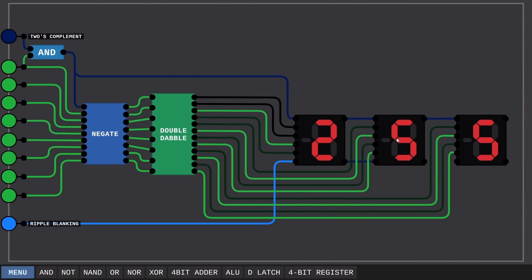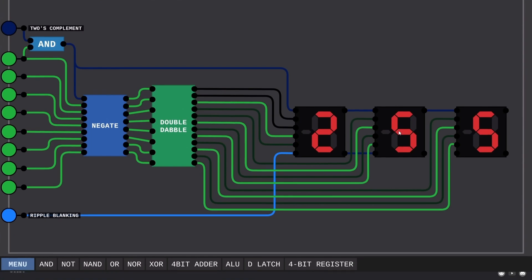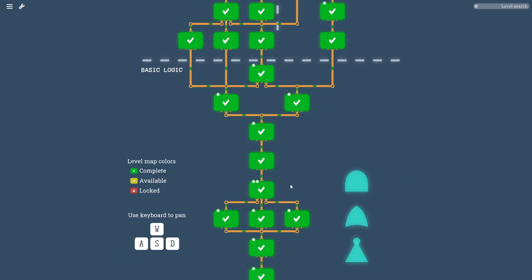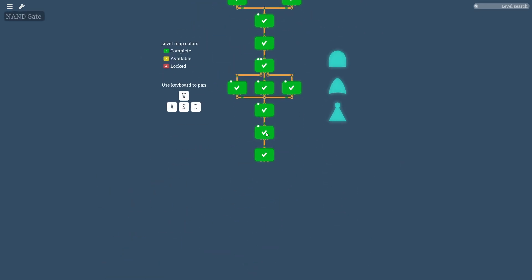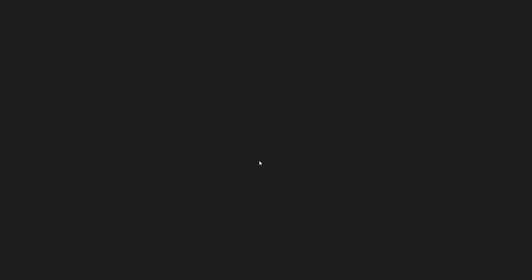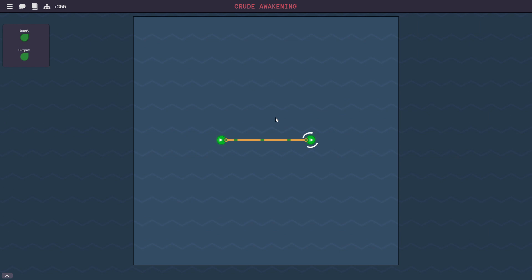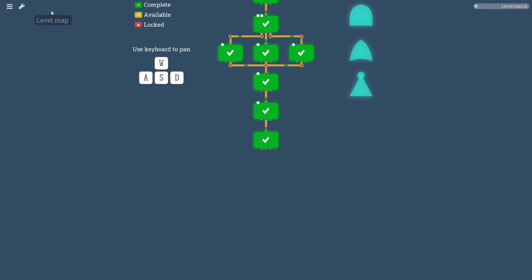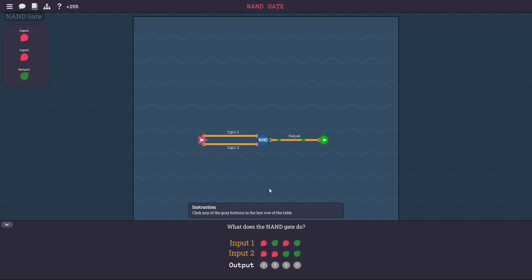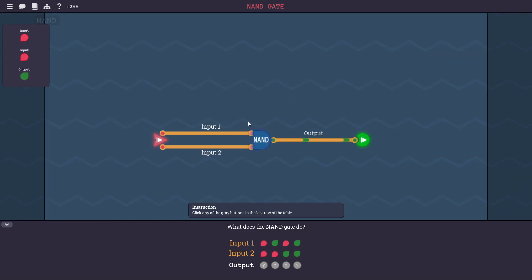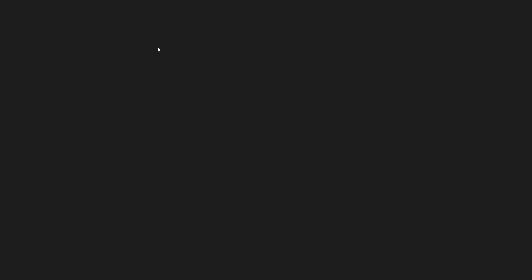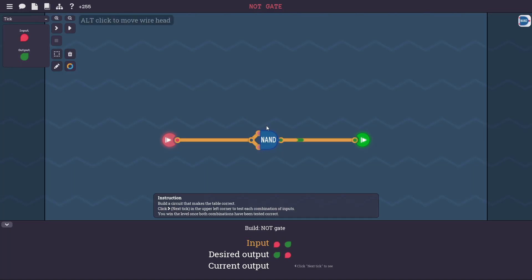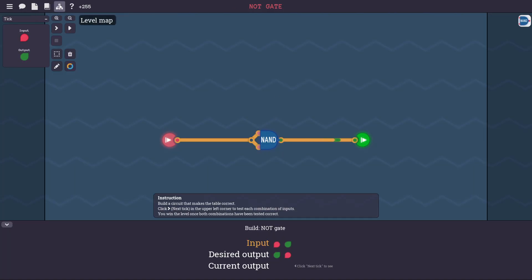So I found this game here called Turing Complete, and it starts you off with a campaign mode where you learn from the very basics. You've got your inputs, your outputs, and wires. That's basically as simple as it can get in this game. The yellow wires are single bits. And then there's more levels, and you go on and you see what a NAND gate is.